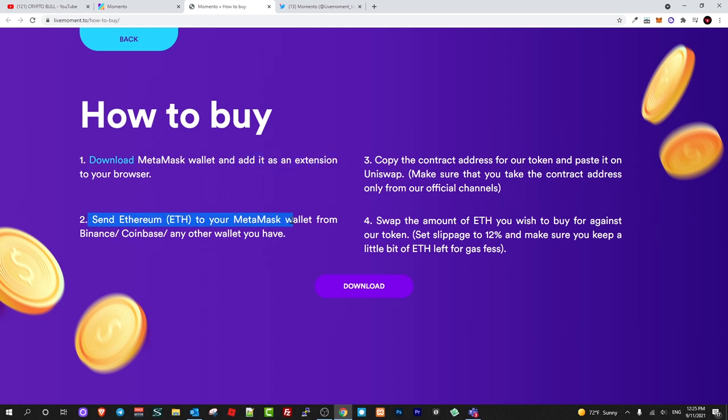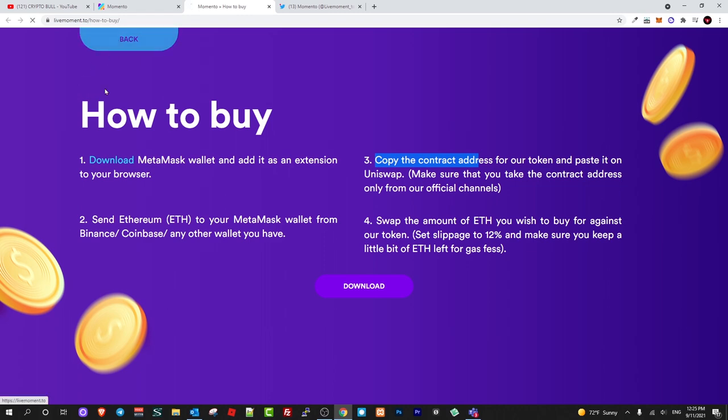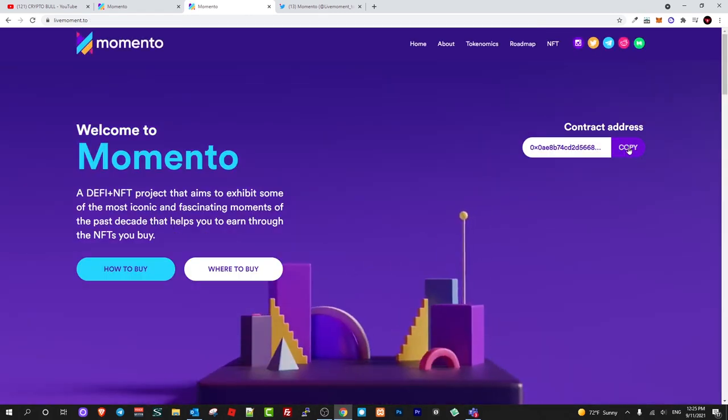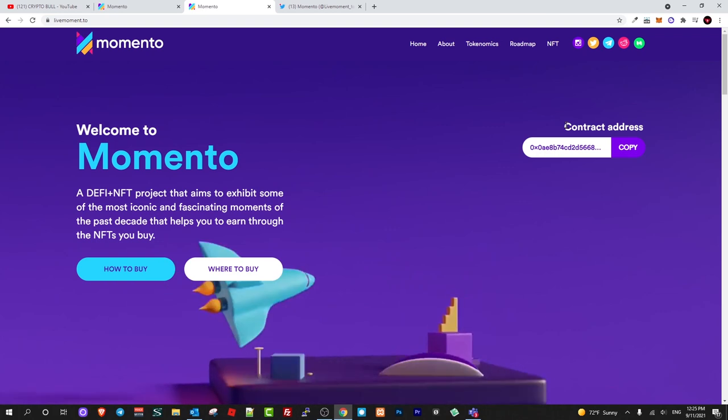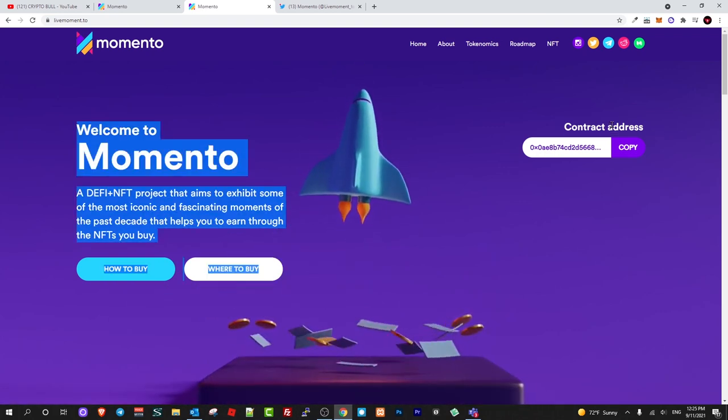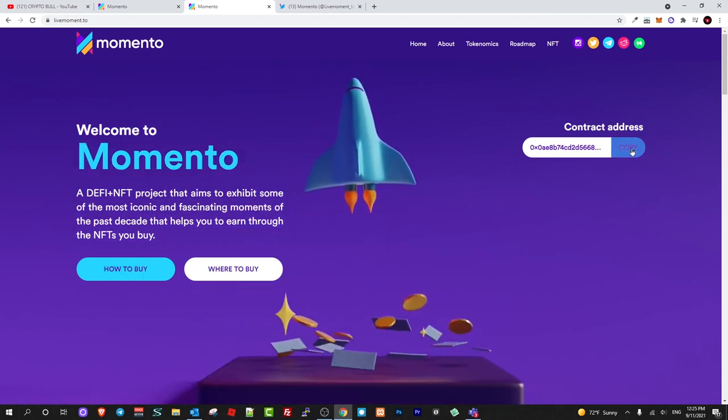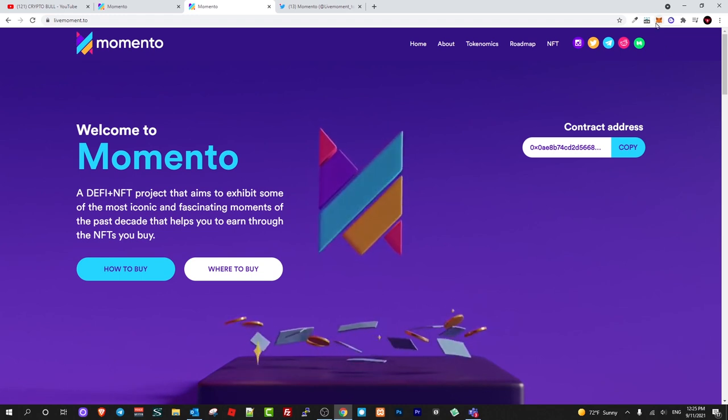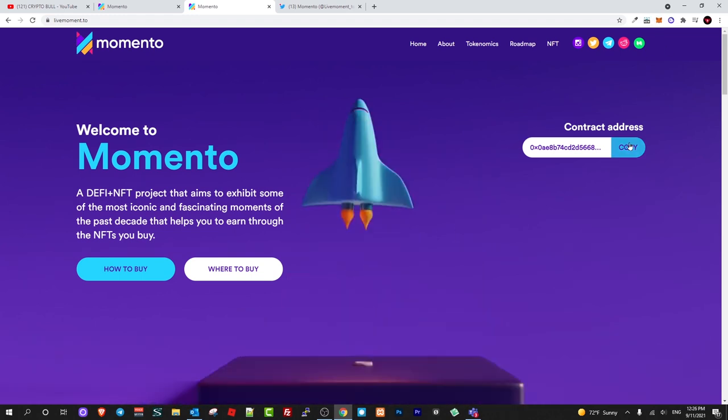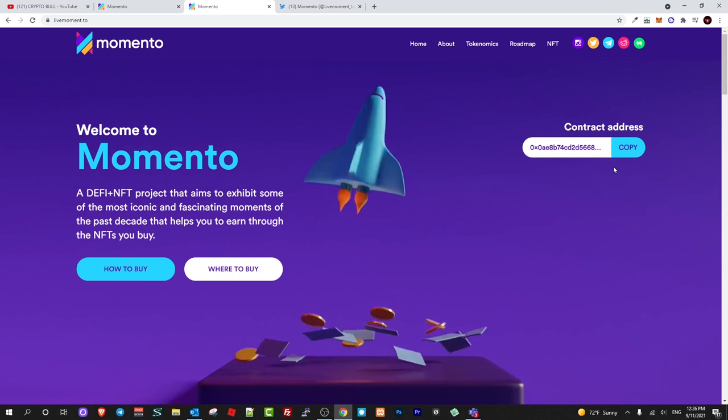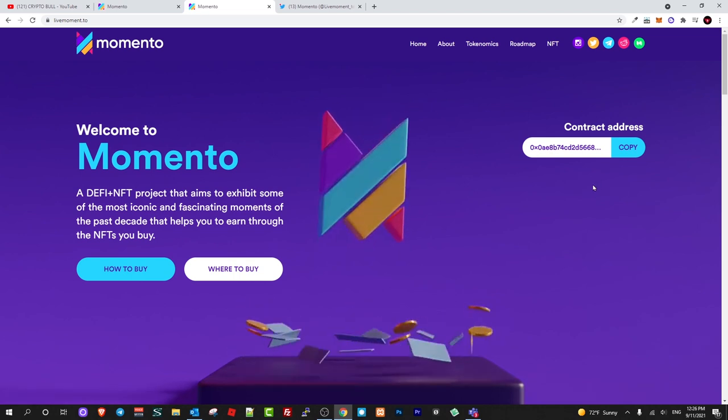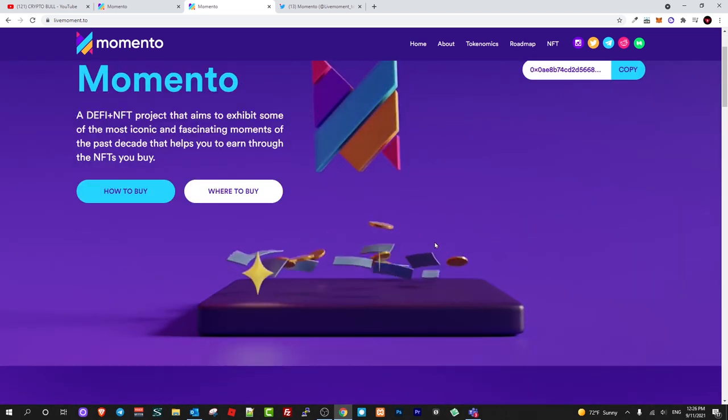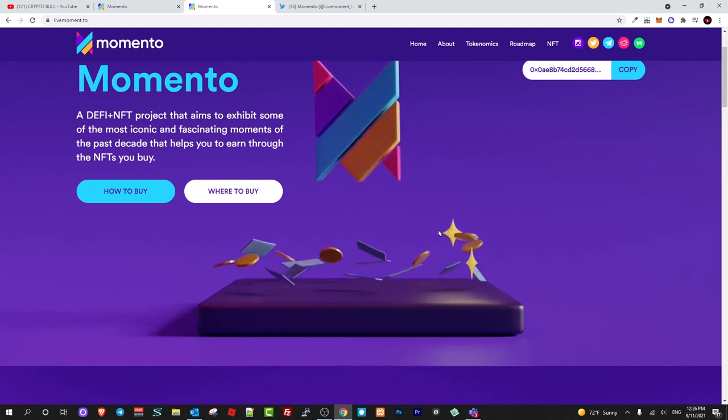Send Ethereum to your MetaMask and copy the contract address. If you want to find their contract address, it's here on their website. As you can see, contract address here on the top right. You just copy it, and in your MetaMask wallet you just add a new token and paste that contract number in, and you will be able to reveal this Momento token there.